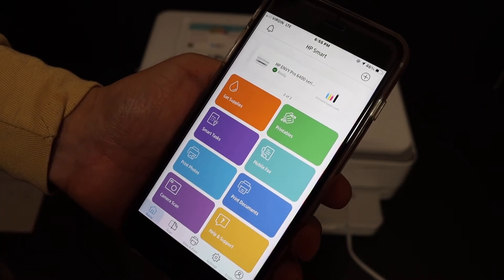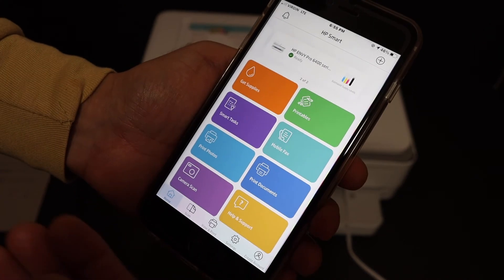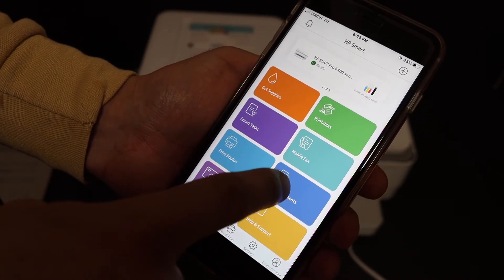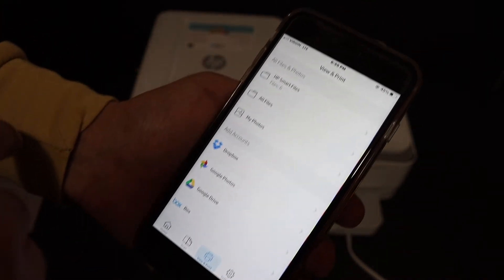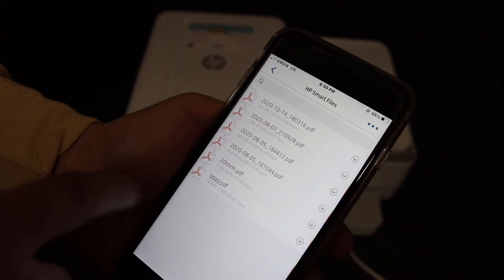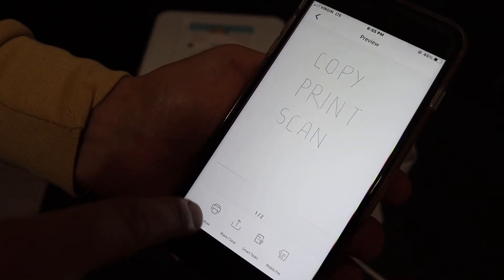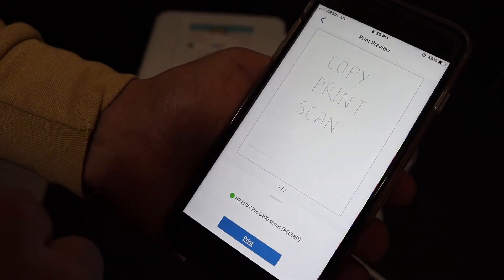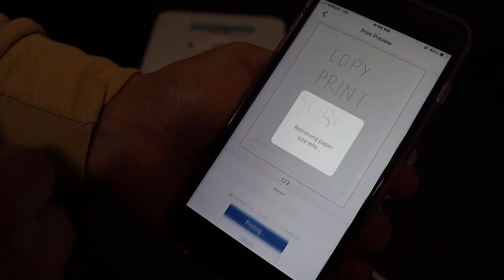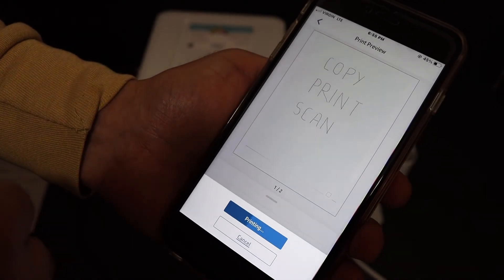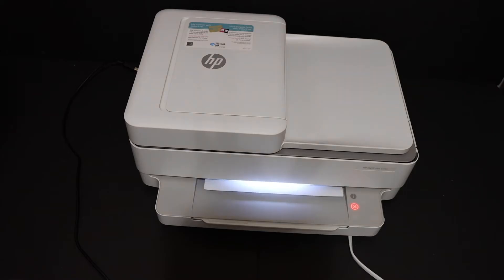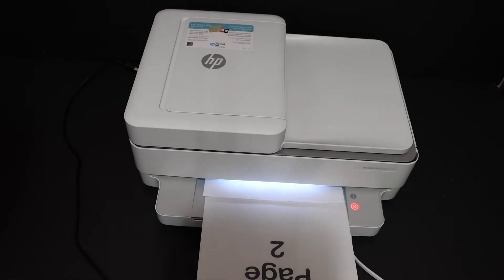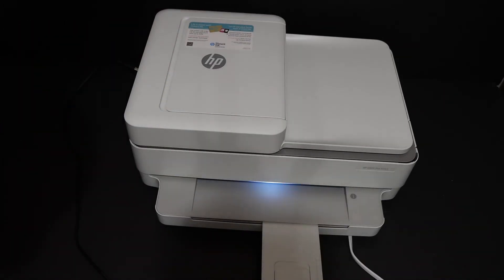Now your printer is ready for wireless printing and scanning. For example I am going to show you how to print a document. Click on that, select any file you want to print. Click on the print button and click print again. It will send the command to the printer. It has done the wireless printing.